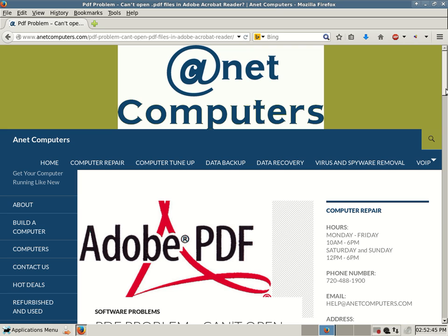Hello, this is Aaron with anetcomputers.com with another potential fix for an issue you might be having. This one is more specifically for Adobe PDF.